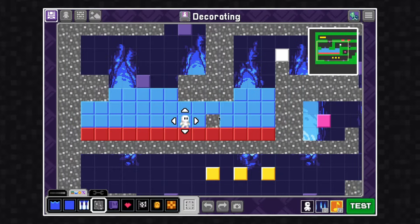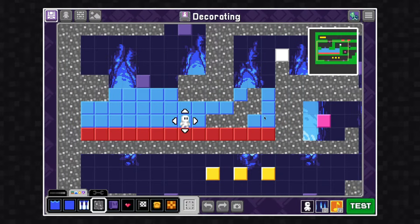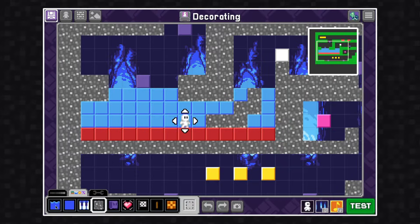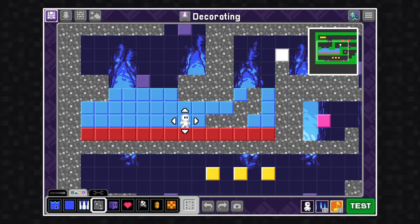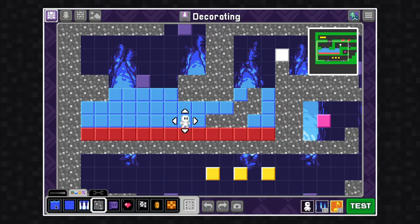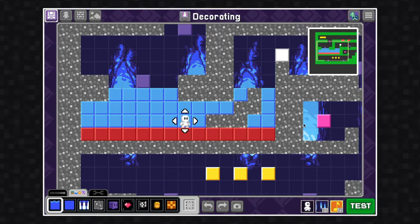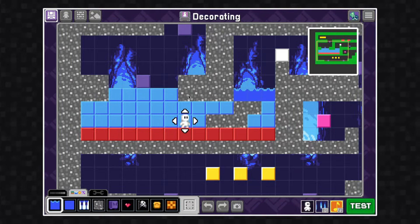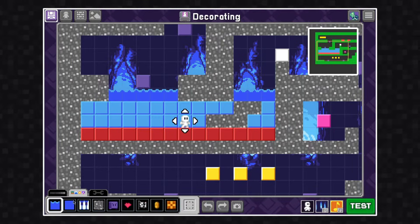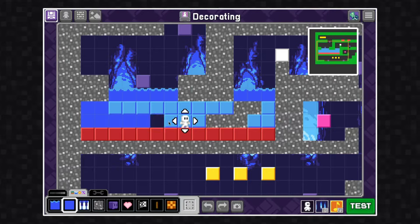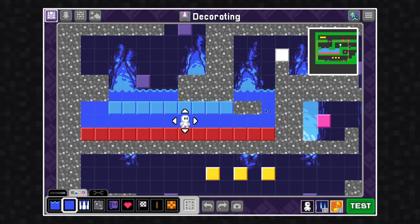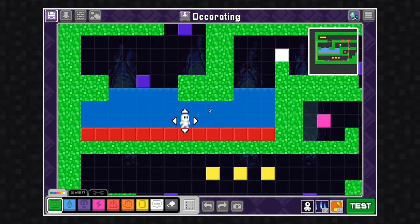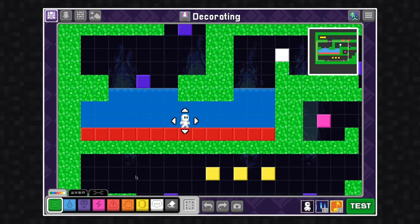If you accidentally decorate something like I did here, you could hit undo or you could just redecorate it. I'm going to redecorate this with the water art that I made.